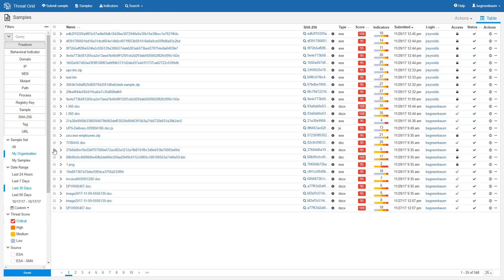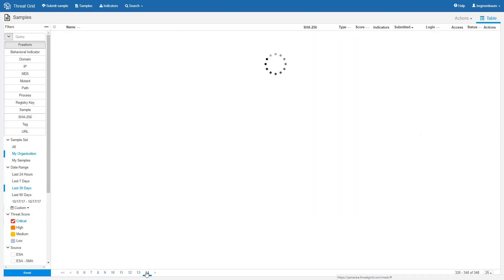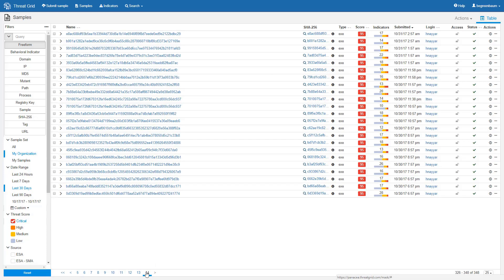And here we see the sample manager. You see that we have some samples loaded up. They all are in the 95 to 100 critical range as we specified. They have been submitted by different members of my organization. And if we go to the very last page, we can see that they were all submitted in the last 30 days, matching the data elements upon which we clicked in the dashboard.